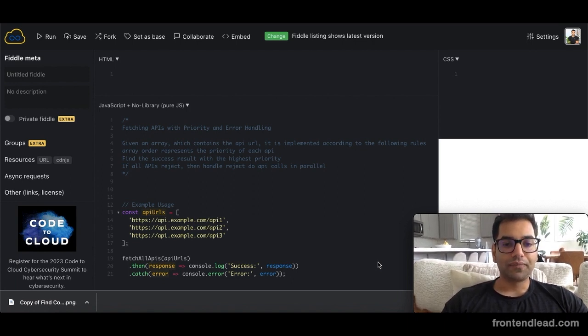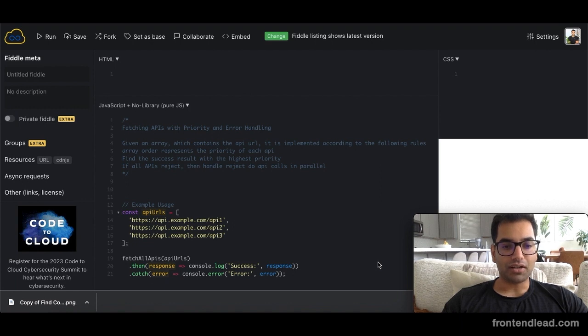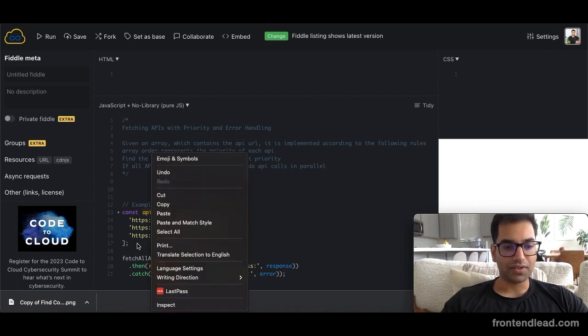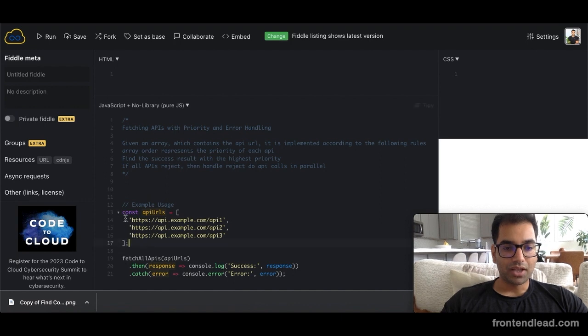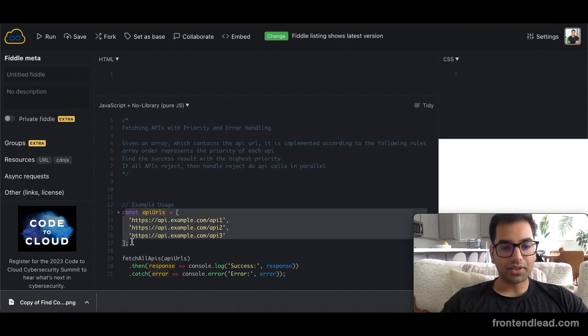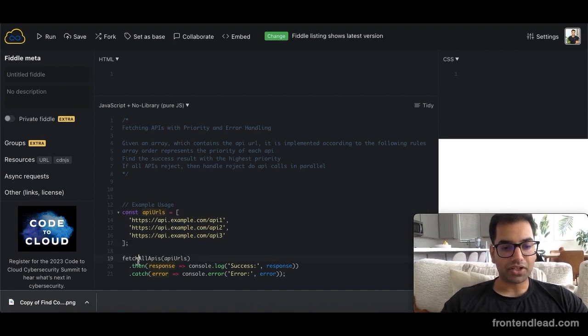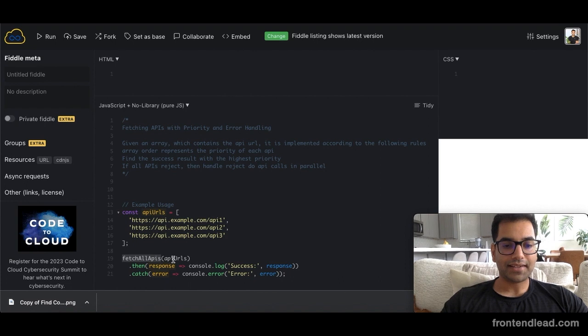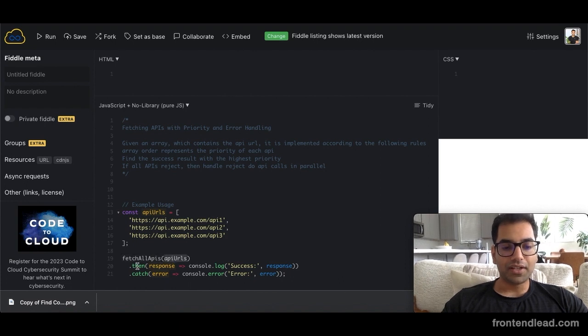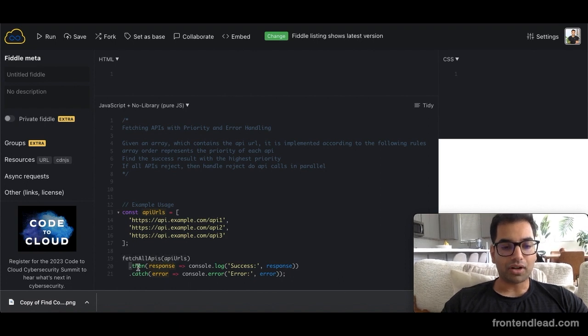So basically, we're given a list of URLs and API URLs such as this. What we'd like to do is we'd like to build a function called FetchAllAPIs where we can pass in our API URLs and then it should return a promise.